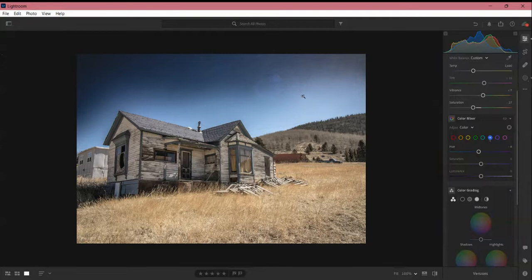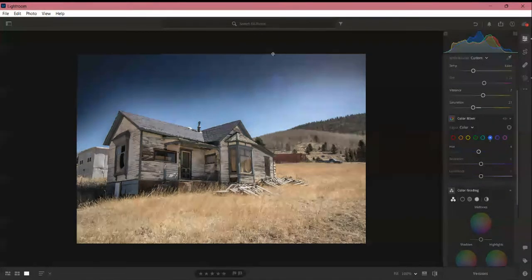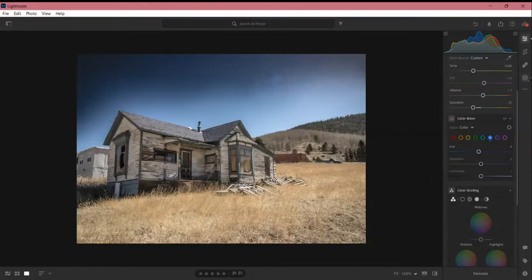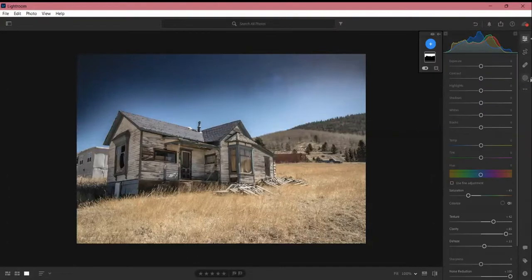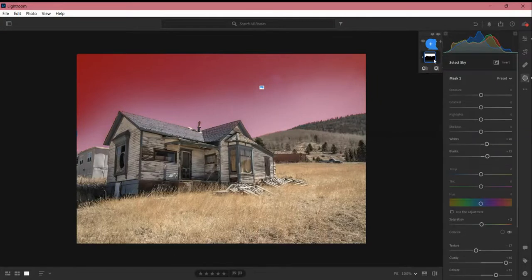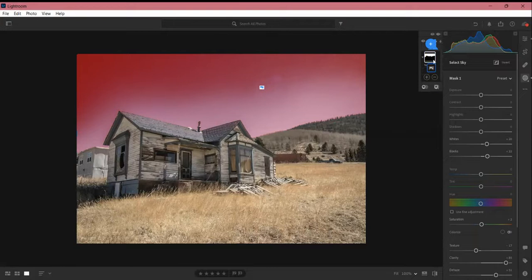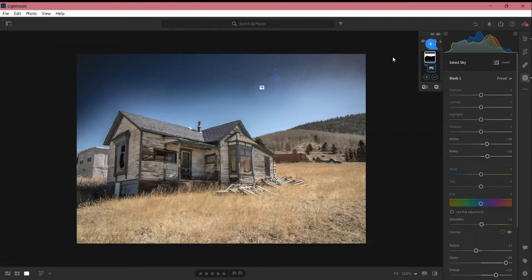So this area here that I'm circling didn't come out until I dehazed my sky. I don't know exactly what it is. Basically, it's an area here that looks like almost a sun ray to me. I wondered if it was just like a flare.